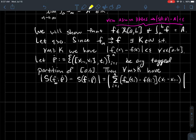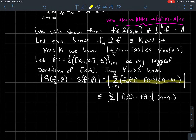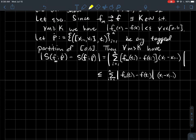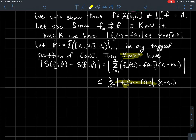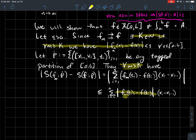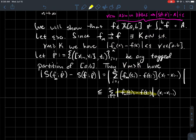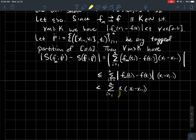By the triangle inequality, the absolute value of that sum is less than or equal to the sum of the absolute values. We don't need absolute value around (x_i minus x_{i-1}) since x_i is to the right of x_{i-1} by definition of a partition. Since m is past index K, we know f_m evaluated at any point minus f evaluated at any point is less than epsilon — that's where uniform convergence helps. So epsilon factors out front, and summing the sub-interval lengths gives just (b minus a), so the difference is less than epsilon times (b minus a).